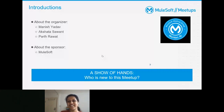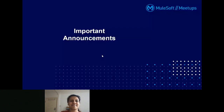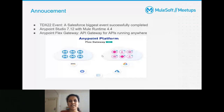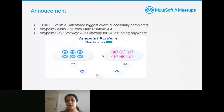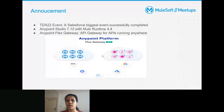There are some important announcements and latest updates from the community. This week, Wednesday and Thursday, there was TrailheaDX, sponsored by Salesforce — a developer community event that was successfully executed. There were several sessions delivered, so if you didn't get a chance to register, you can check out the videos later.